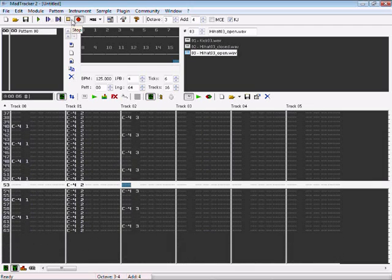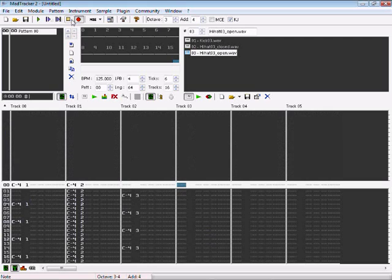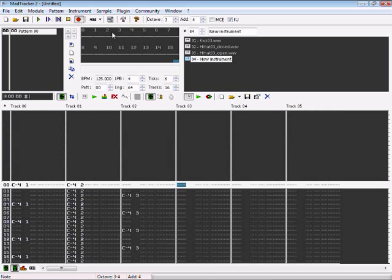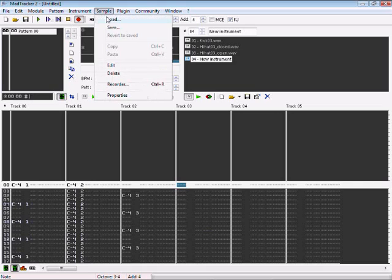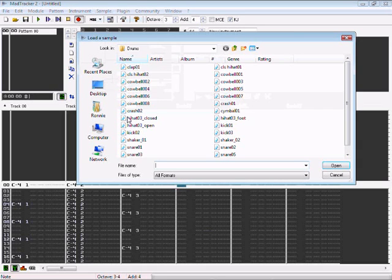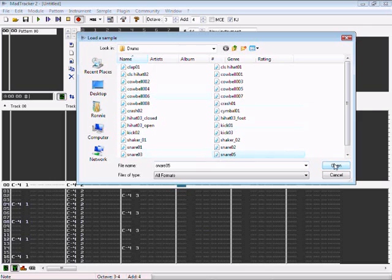And you should add your snare also here, on the fourth block, for the fourth track, actually. You take a snare drum, snare 05 would be fine.